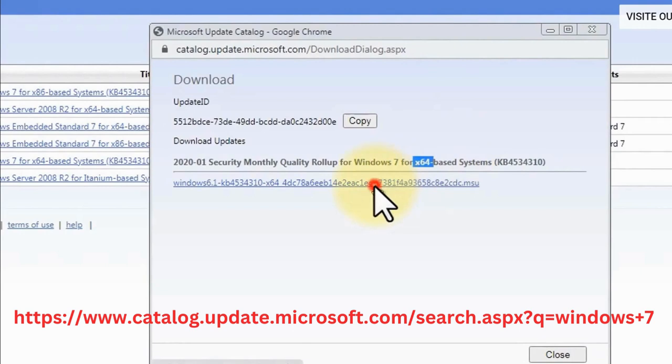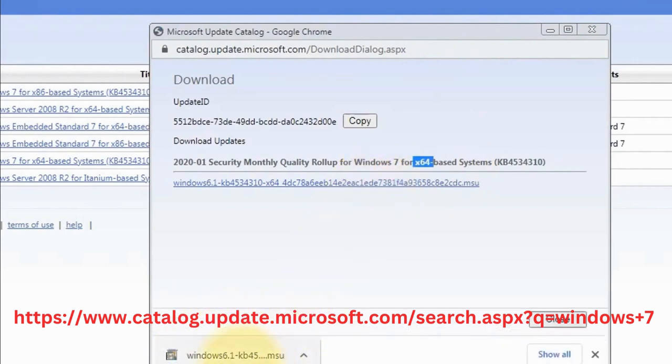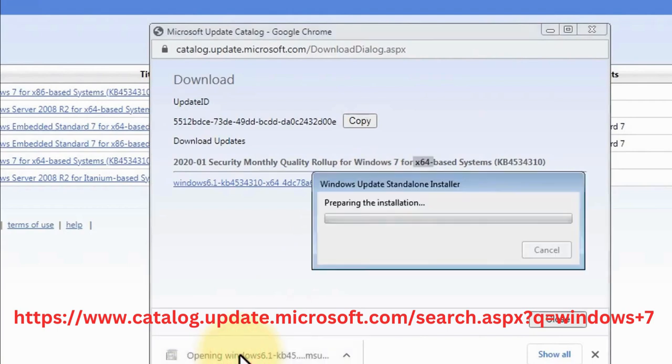After that, just follow the necessary steps to install the updated version of your Windows 7. So there you have it.